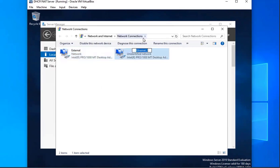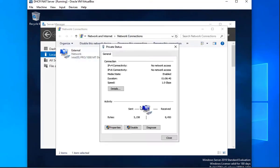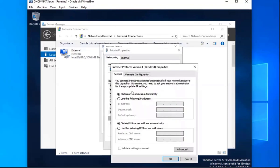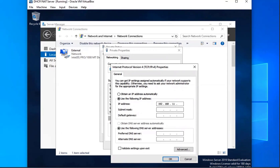Then I'm going to rename the second one to private, and on this one we are going to make some changes to the IP. We're going to select properties, IP version 4 properties, and then use the following IP address. Following the IP scheme from my previous videos, this one is going to be 192.168.1.1, subnet mask 255.255.255.0. And then our DNS server is going to be our domain controller, which is going to be 192.168.1.2. So that's going to be our domain controller slash DNS server. Then I'll click OK.